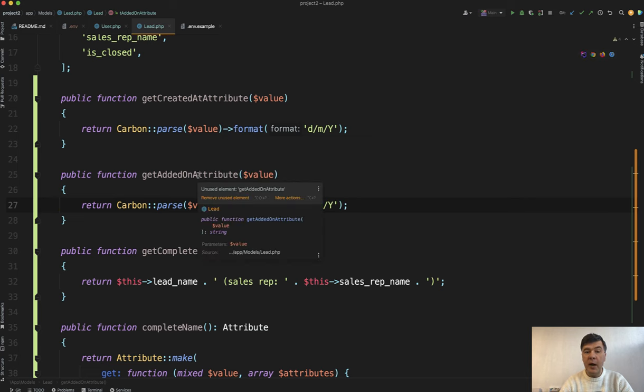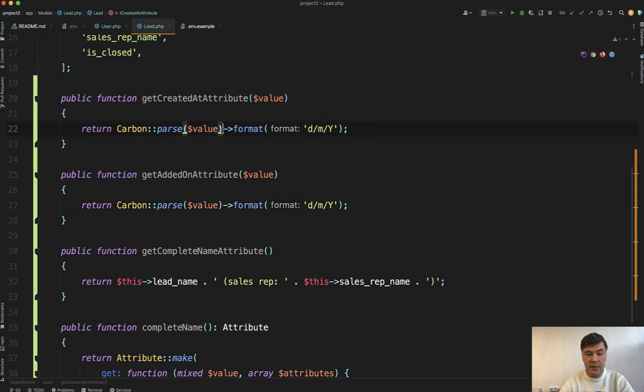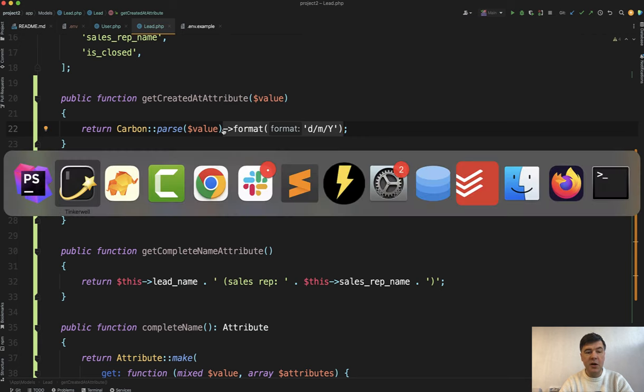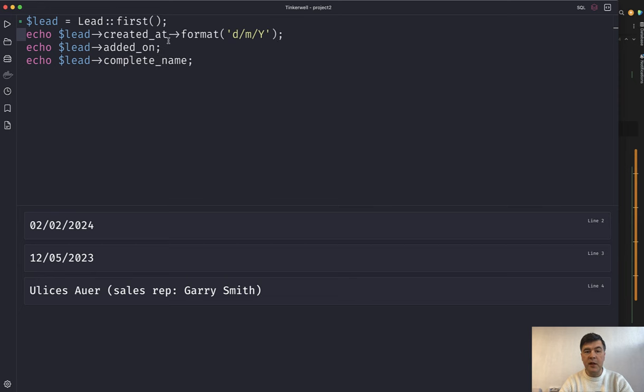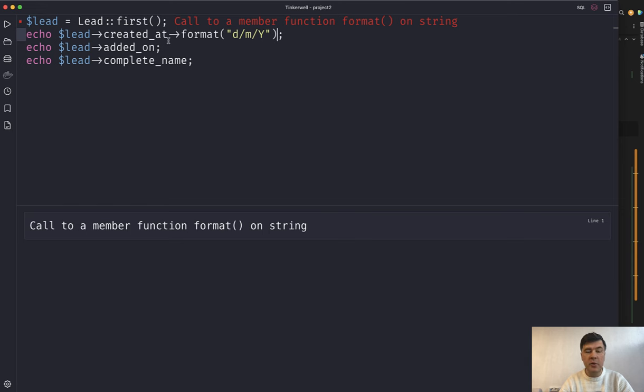Created at by default in Laravel is casted as a carbon object. So it's pretty typical to have this formatting somewhere in blade because Laravel developers are often expecting that created at is a carbon object and they would do something like this in blade or in other parts. And look what we have now. We have call to a member function format on string because you override, probably not intentionally, but anyway you're overriding carbon object to be a string.